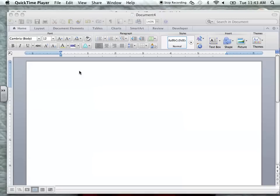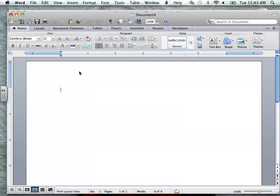Good morning. Today we're going to talk about cover letters. A cover letter's purpose is to be on top of your application and on top of your resume. It is explaining to the interviewer or to the company that you are interested in this job.